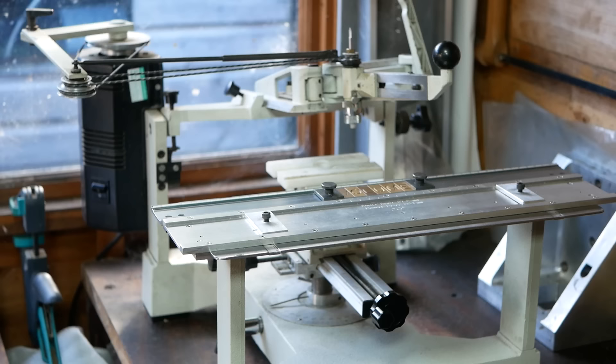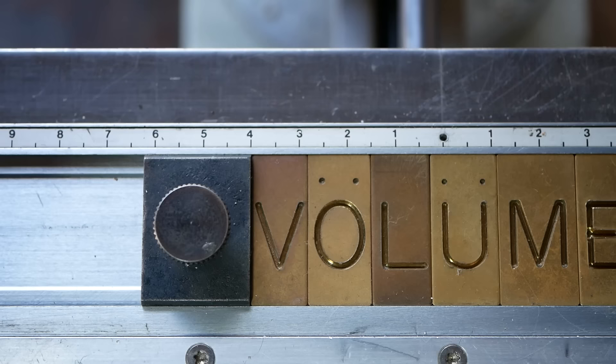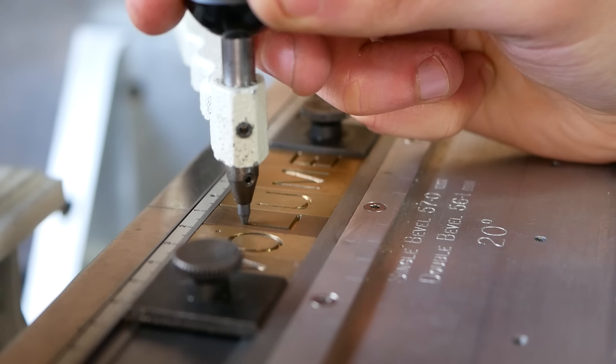The engraver is a pantograph machine which works by copying the path of a stylus onto the spindle. I define the path of the stylus by following lettering.